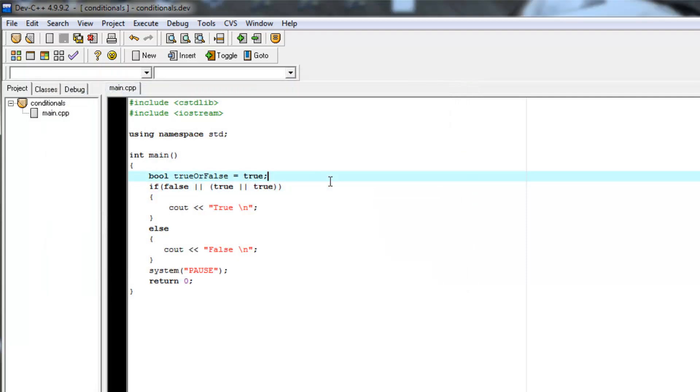So if statements can be complicated, they can be simple like just having an if isCharacterAlive or if trueOrFalse, just evaluating a bool.